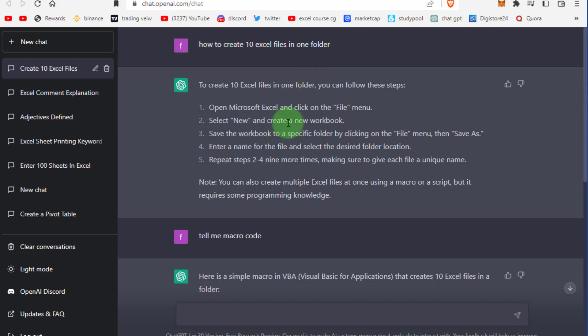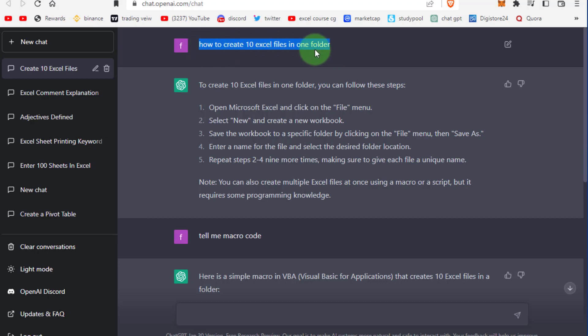Hi friends, in this video we discuss how to create multiple Excel files in one folder. Each Excel file will also contain headings.